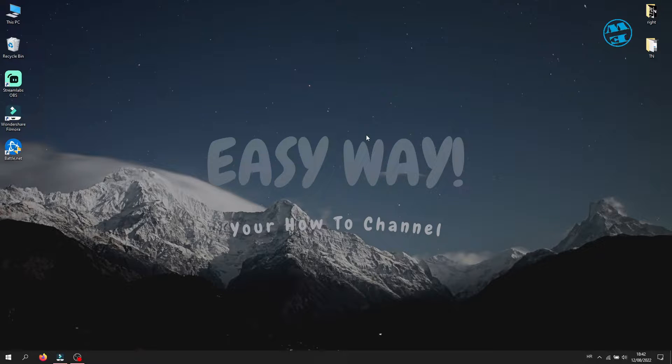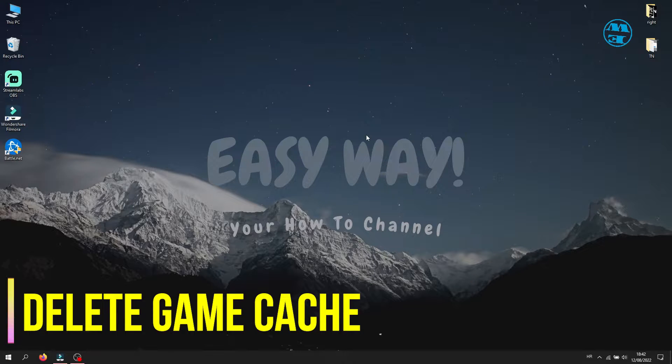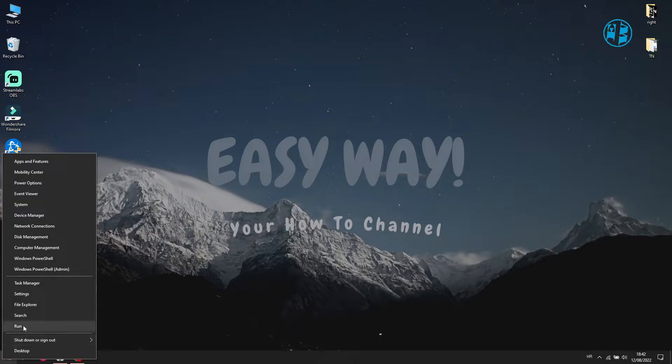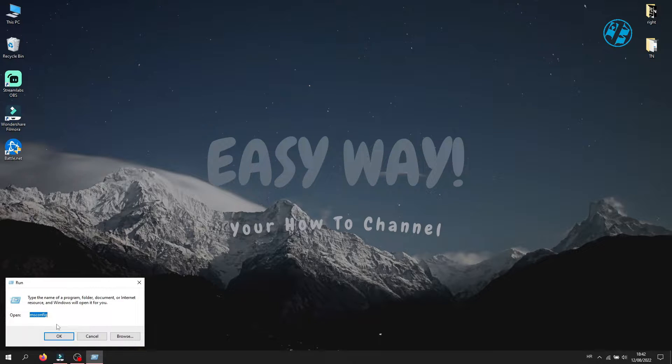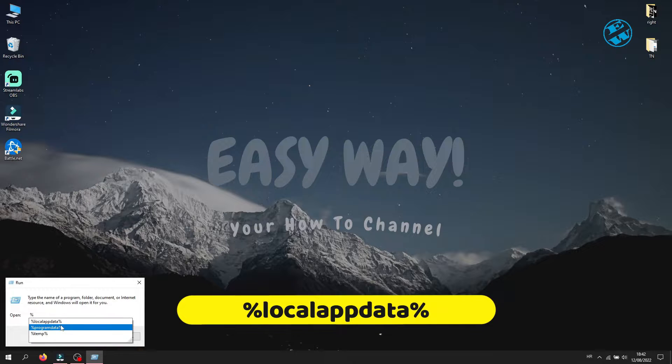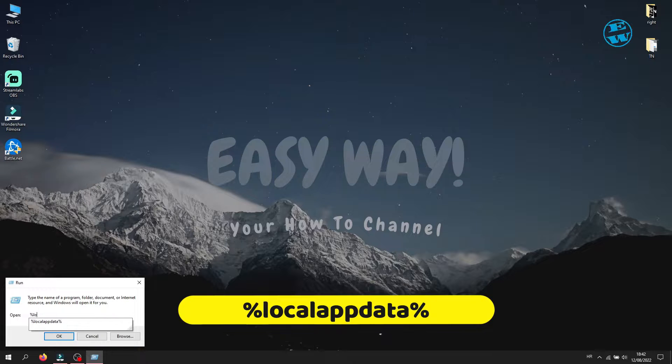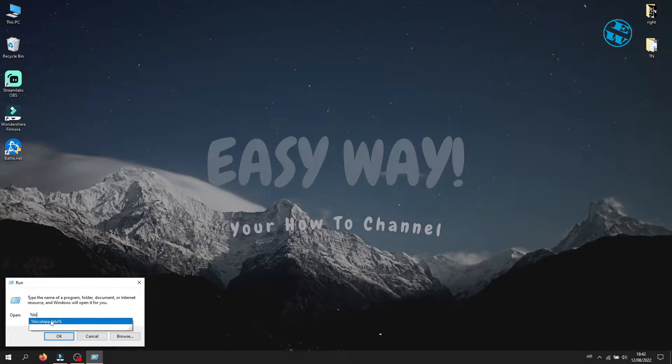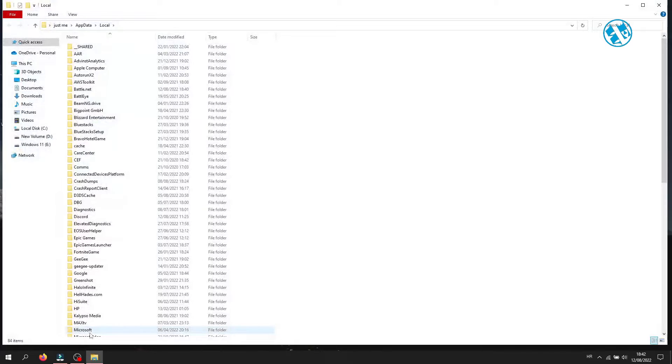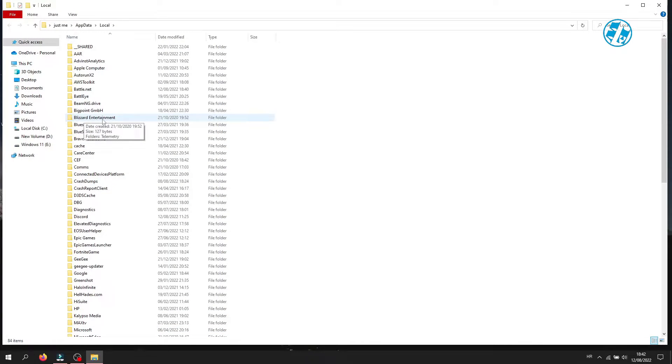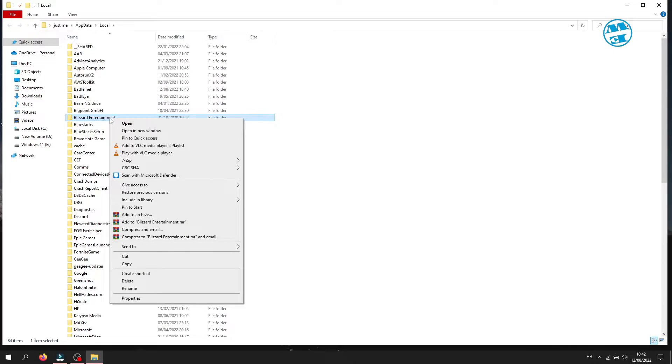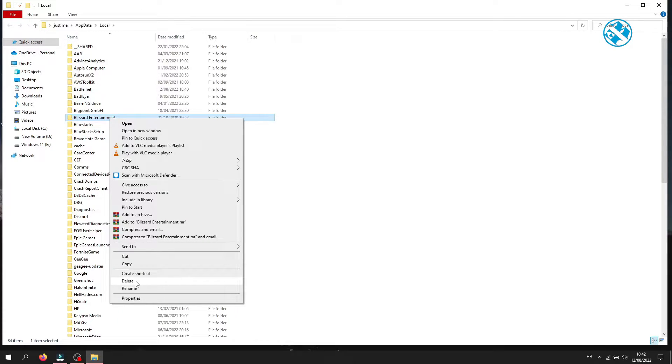Third method is to delete Battle.net Cache. Right-click on Start and select Run. Type percent ProgramData percent and hit Enter. This folder will open, and here you need to find Blizzard Entertainment folder. Right-click on it and select Delete. Try to run the game now.